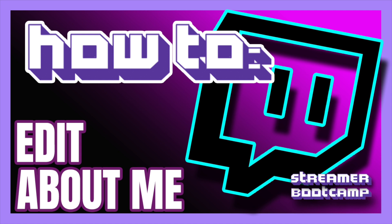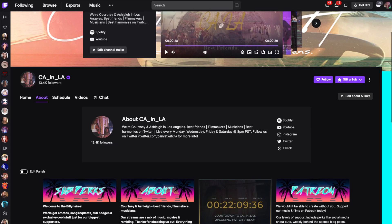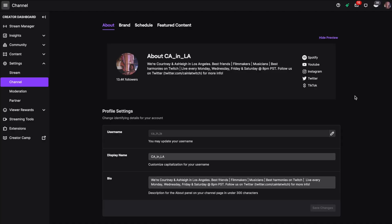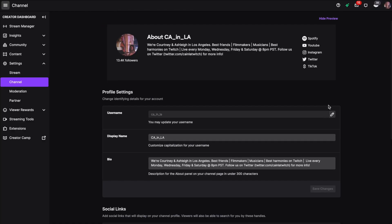Today we're going to show you how to edit your about me section. Start by clicking on the about panel on your channel, then click on edit about and links.